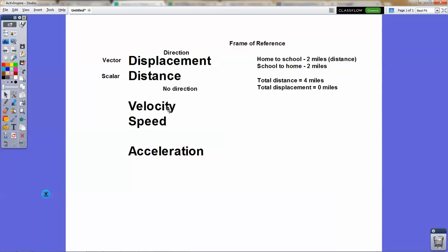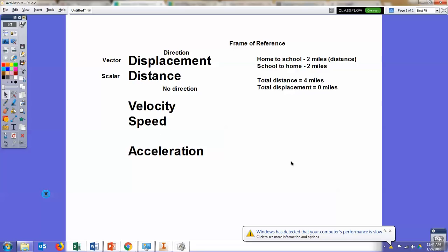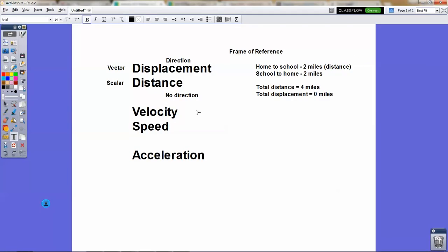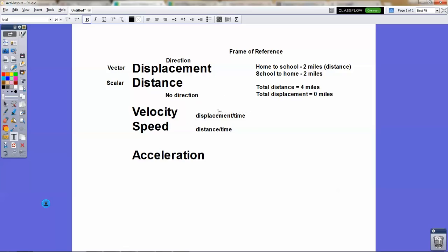Velocity and speed are also kind of the same thing. Velocity is a rate of change of displacement. Speed is a rate of change of distance. Think of it as something over time — a distance over time. Velocity is displacement over time, whereas speed is distance over time.